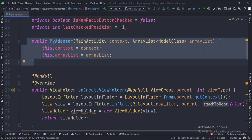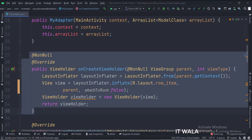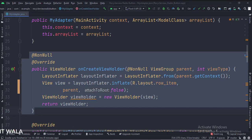This is the constructor. In the onCreateViewHolder function, we inflate the row underscore item dot xml file and pass that view into the view holder class.